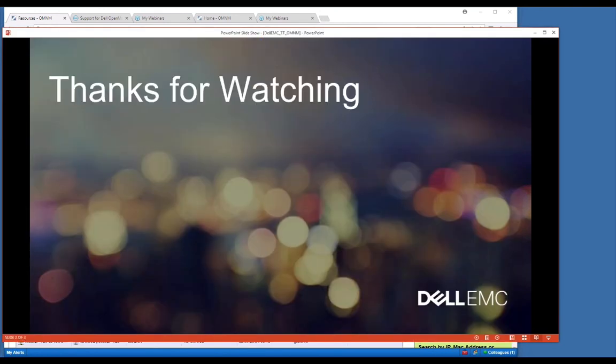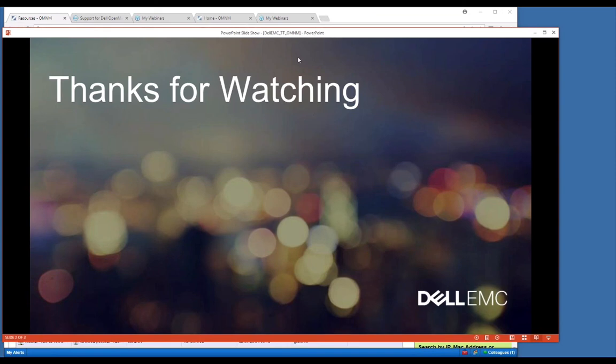That's all I have here for the initial GUI run through. I want to thank you for watching. This is Billy Civito, and we will see you on the next session.